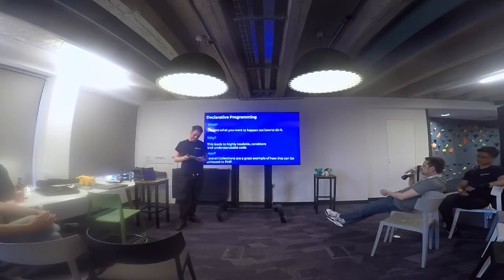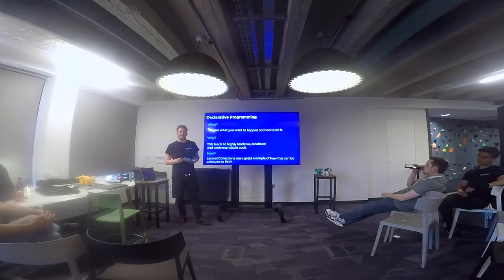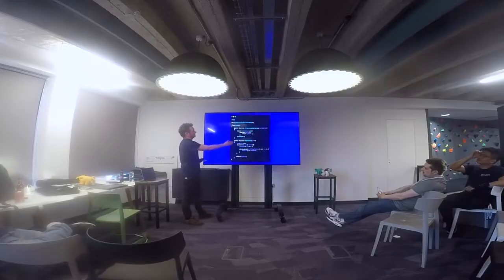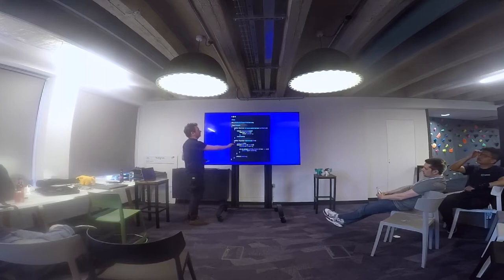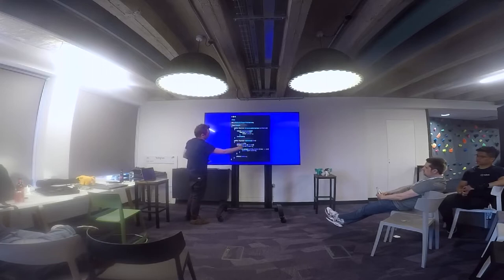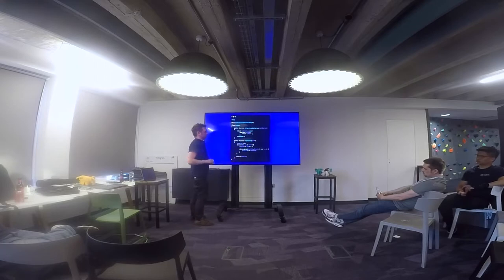Who here has heard of declarative programming? Good. Here we have two examples — I meant to flip them around so imperative was at the top but haven't done that. In your imperative style you're very much saying how you want this to happen. There's quite a lot of cognitive load even in this simple example — you've got to parse this code, understand what these variables mean, you've got intermediate variables, things leaking out of scope, and mutation.